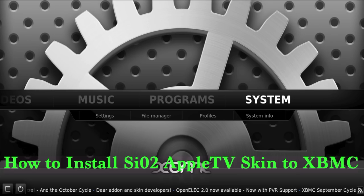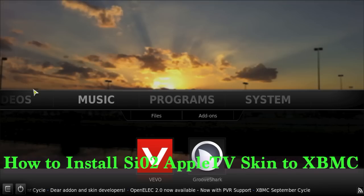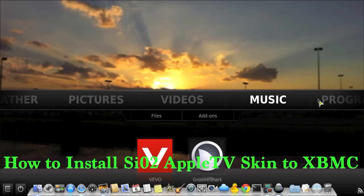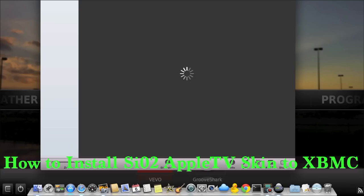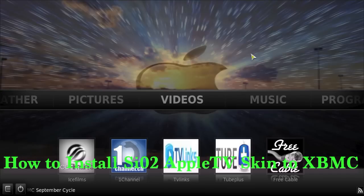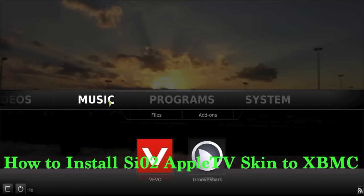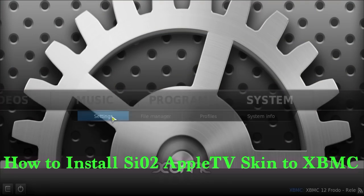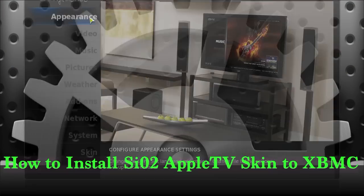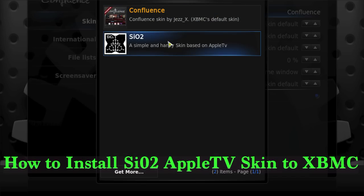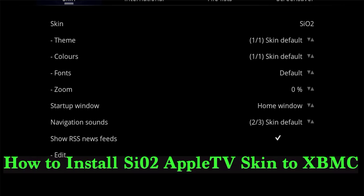Once you've installed it from the zip folder, select it on the list. Highlight it with the cursor and select it by pressing the button on Apple TV, or tap it on your iPad. That will bring up another list, and from there go to System Settings again, move over to Appearance, and right where it says 'Confluence', select that — the next option should be the Apple TV-based skin.